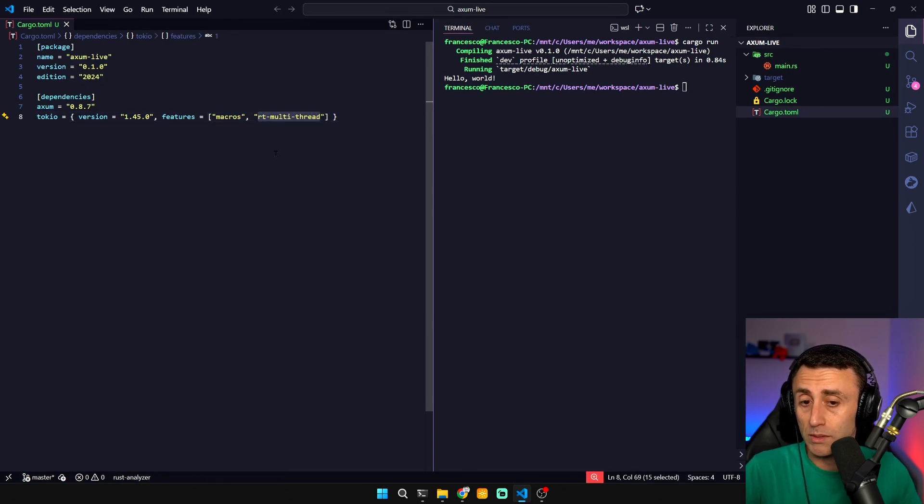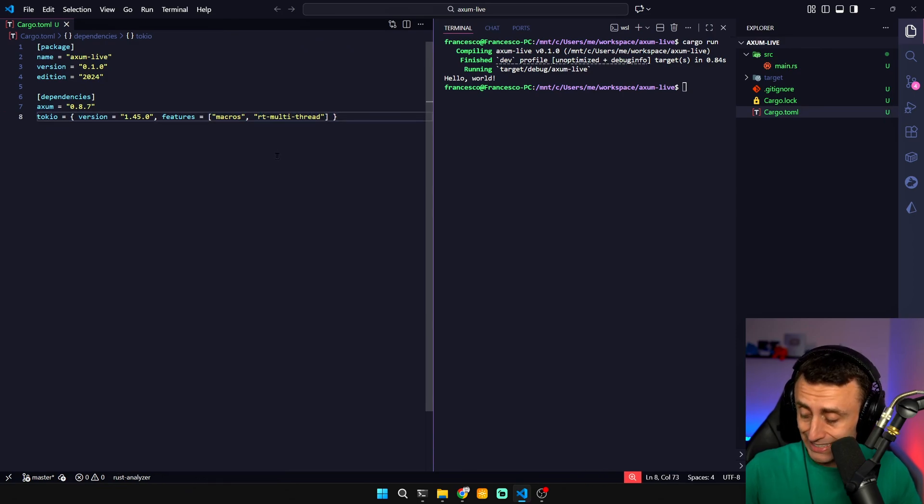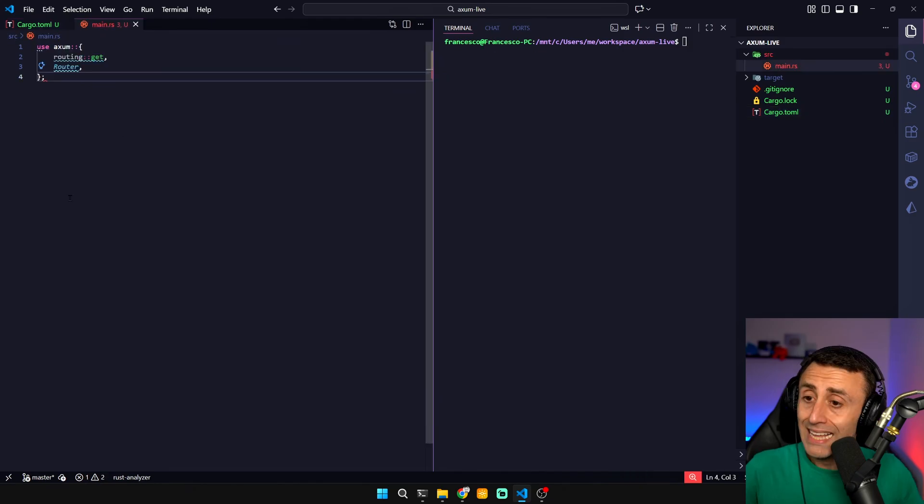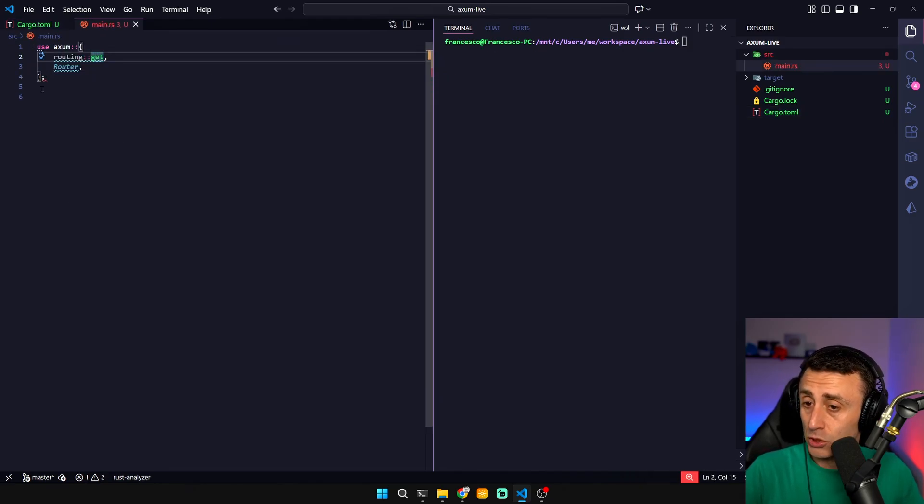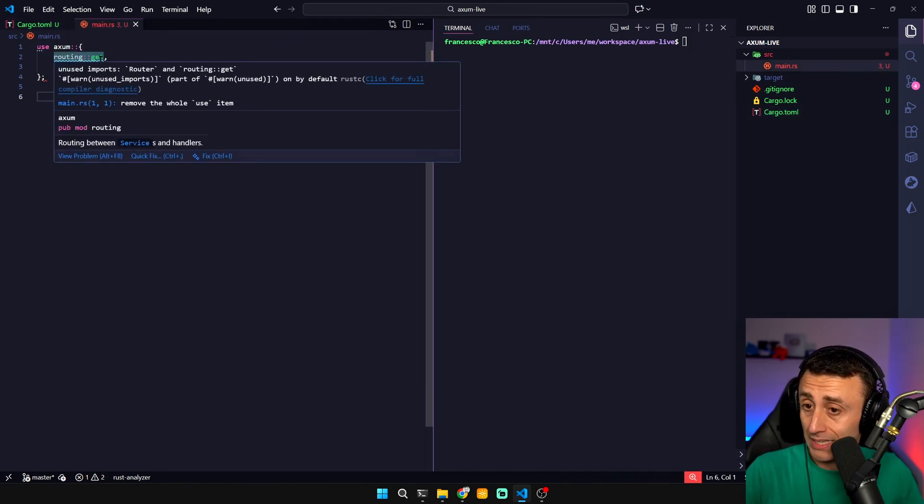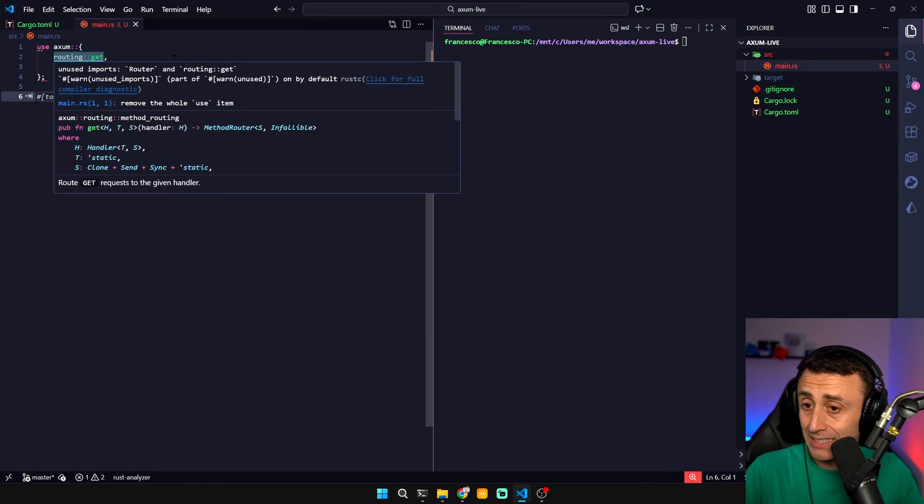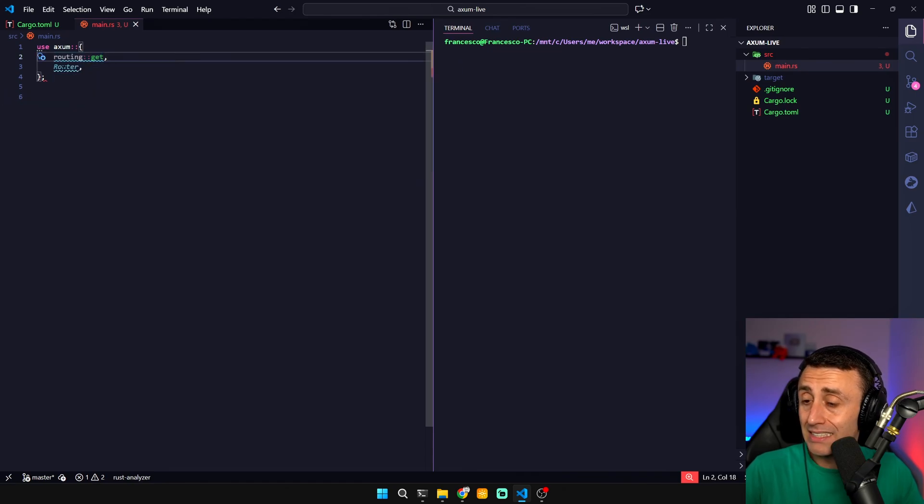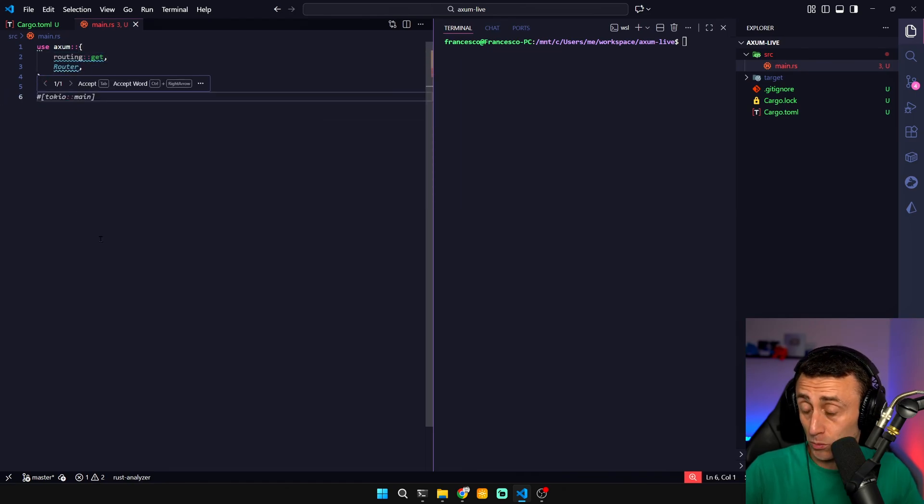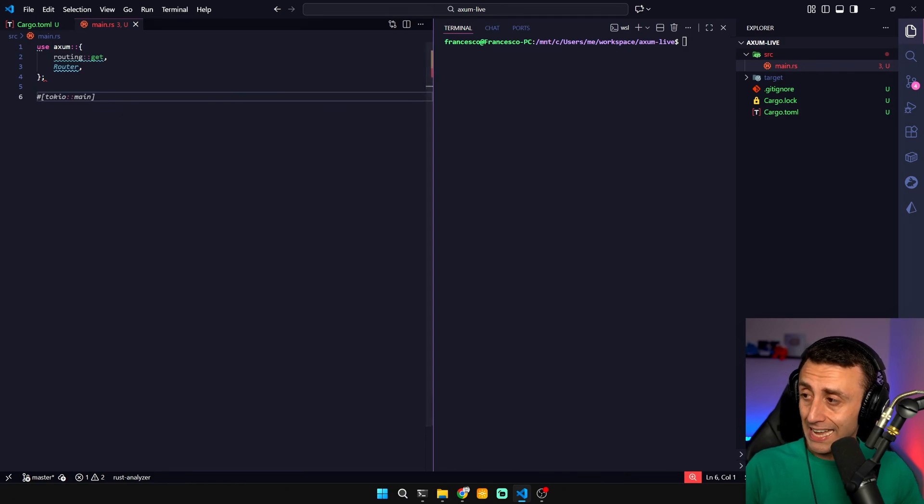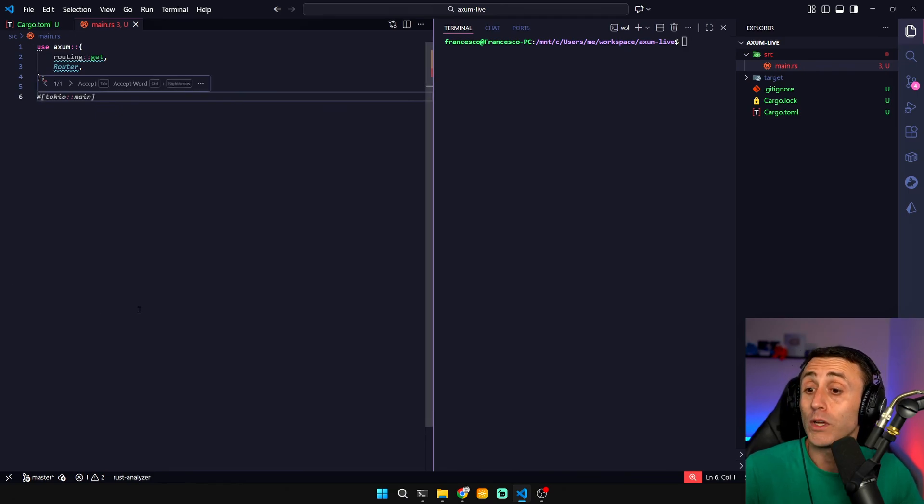This is the import: use Axum and we use routing get and router. We import these two things inside Axum. The Rust analyzer is complaining because we don't have the main function.